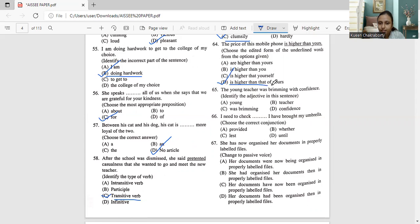So the correct answer for question 64 is option D: 'is higher than that of yours.'